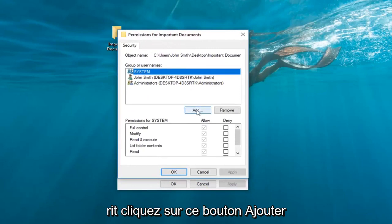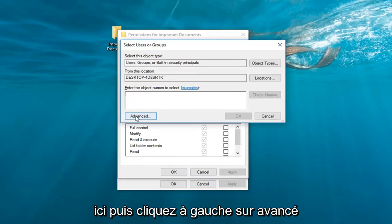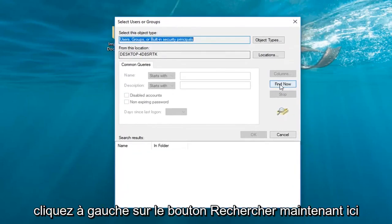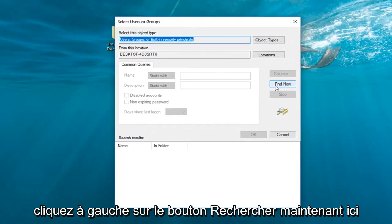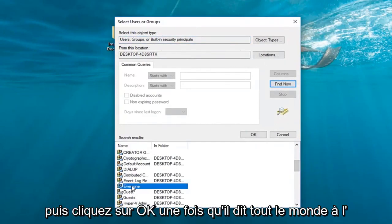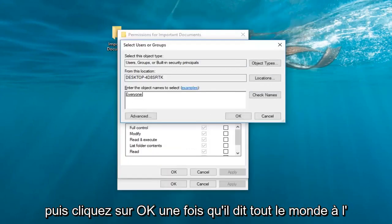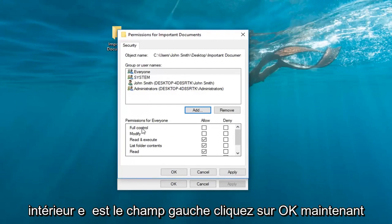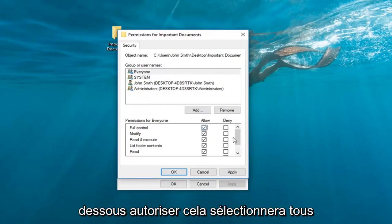Left-click on this Add button right here, then left-click on Advanced. Left-click on the Find Now button right here, and now scroll down until you get to Everyone. Click OK. Once it says Everyone inside this field, left-click OK again. Now where it says Full Control, you want to check the box right underneath Allow.